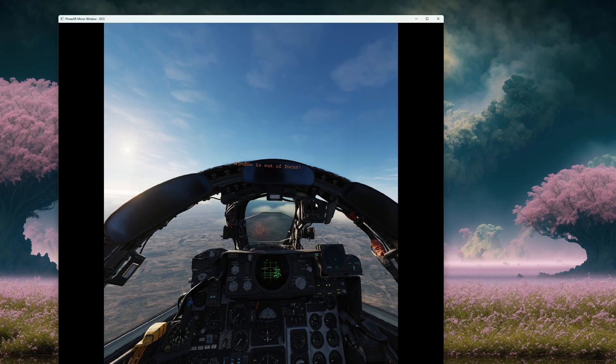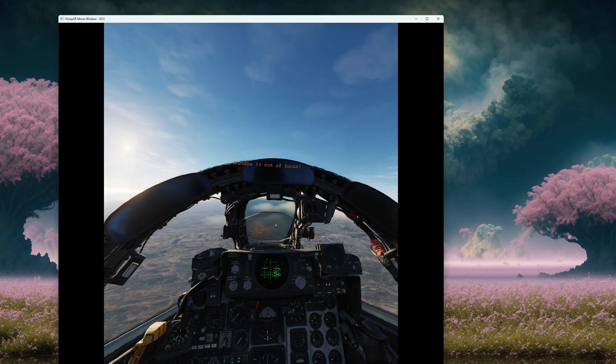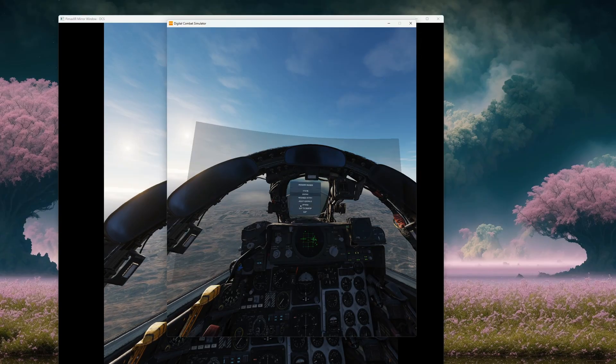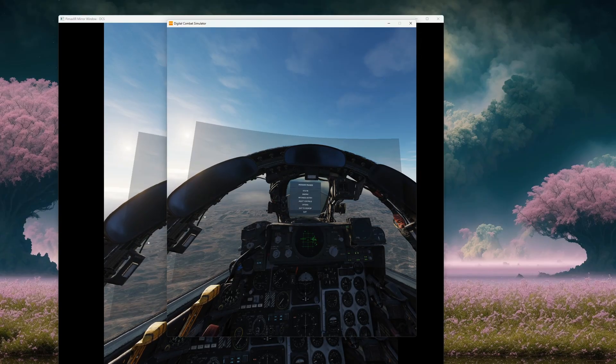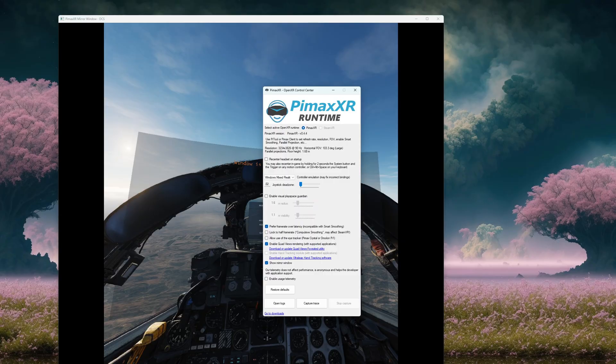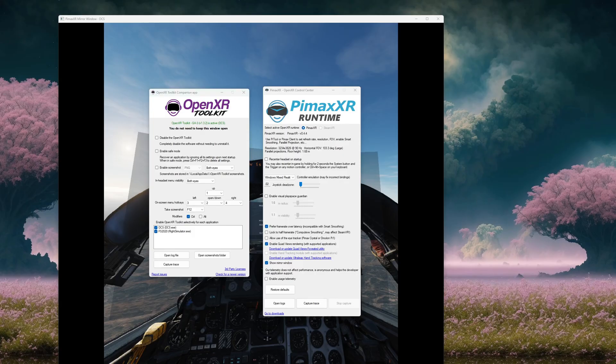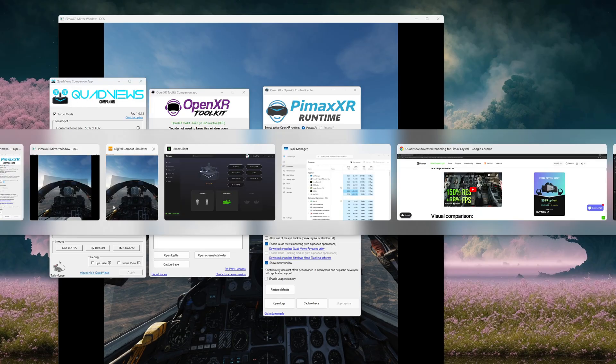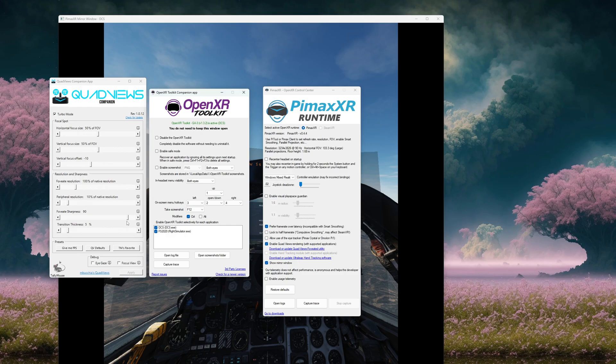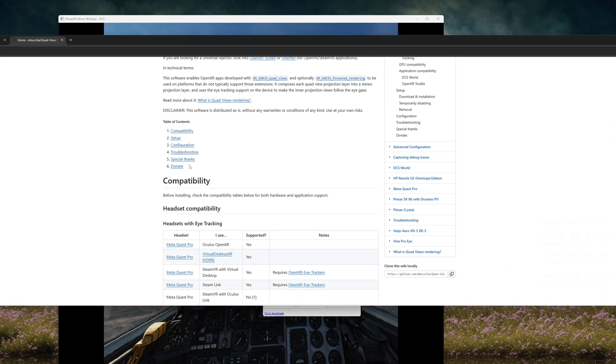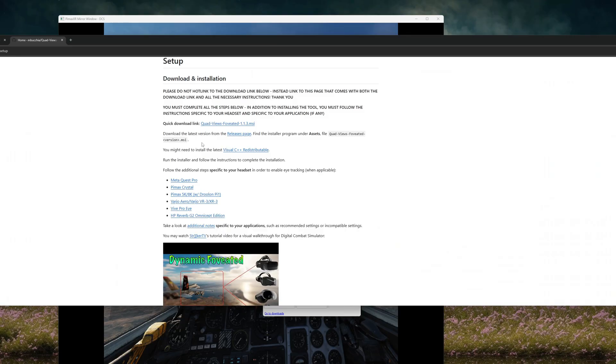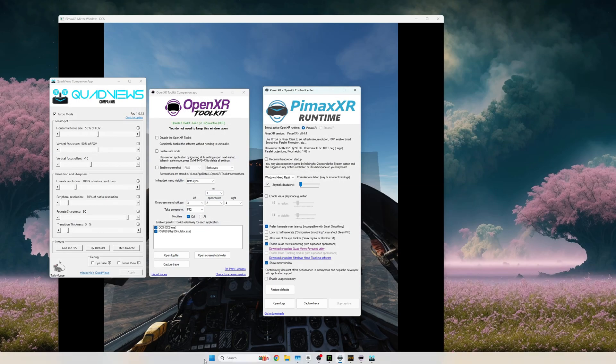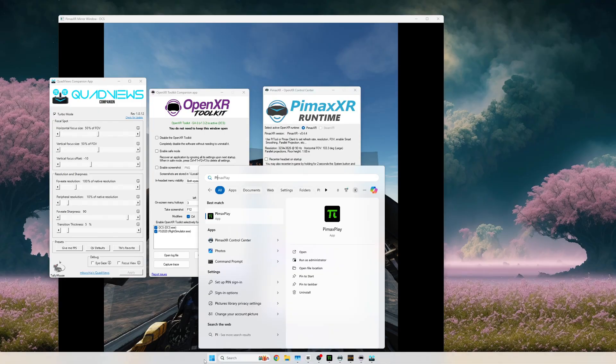Now I'm going to quickly show you if this doesn't work for you. What you're simply going to do is uninstall basically everything we installed. So you're going to uninstall Pimax XR, you're going to uninstall OpenXR Toolkit, you're going to uninstall Quad View Companion App, and you're going to uninstall the Fixed Foveated Rendering 1.1.3 that we downloaded as well from clicking this link. If you remember earlier, this guy right here. Uninstall that. It can all be found in your settings.